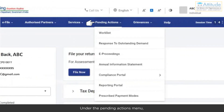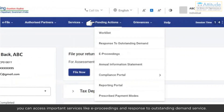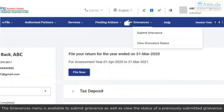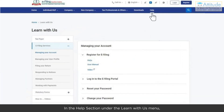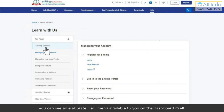Under the Pending Actions menu, you can access important services like e-Proceedings and response to outstanding demand. The Grievance menu is available to submit a grievance as well as view the status of a previously submitted grievance. In the help section under the Learn With Us menu, you can see an elaborate help menu available to you on the dashboard itself.